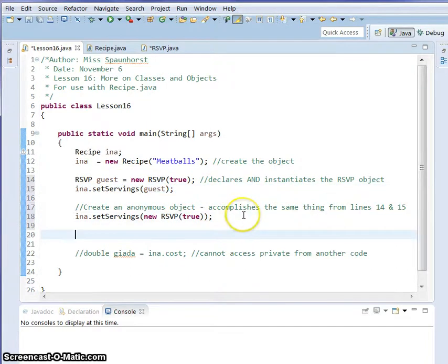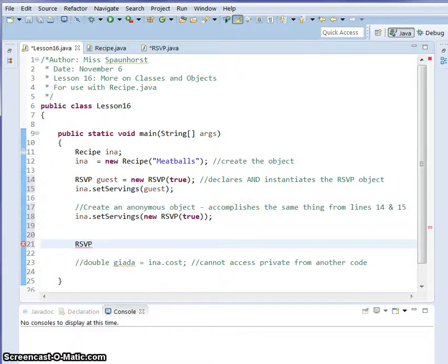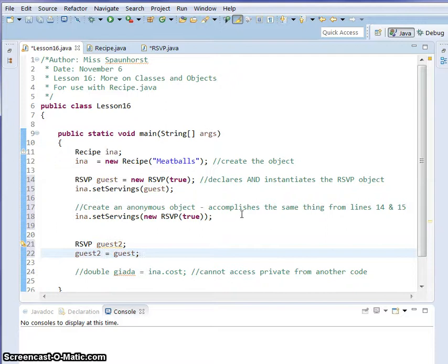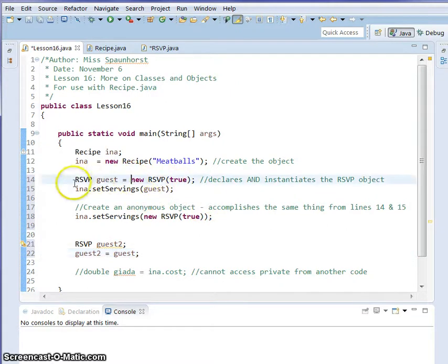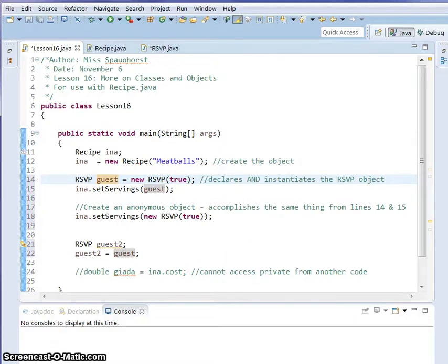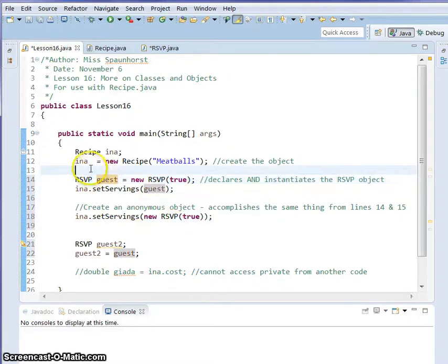Come on down. We're going to say RSVP, another RSVP object, and we're going to call it guest2. We're going to say guest2 equals guest.